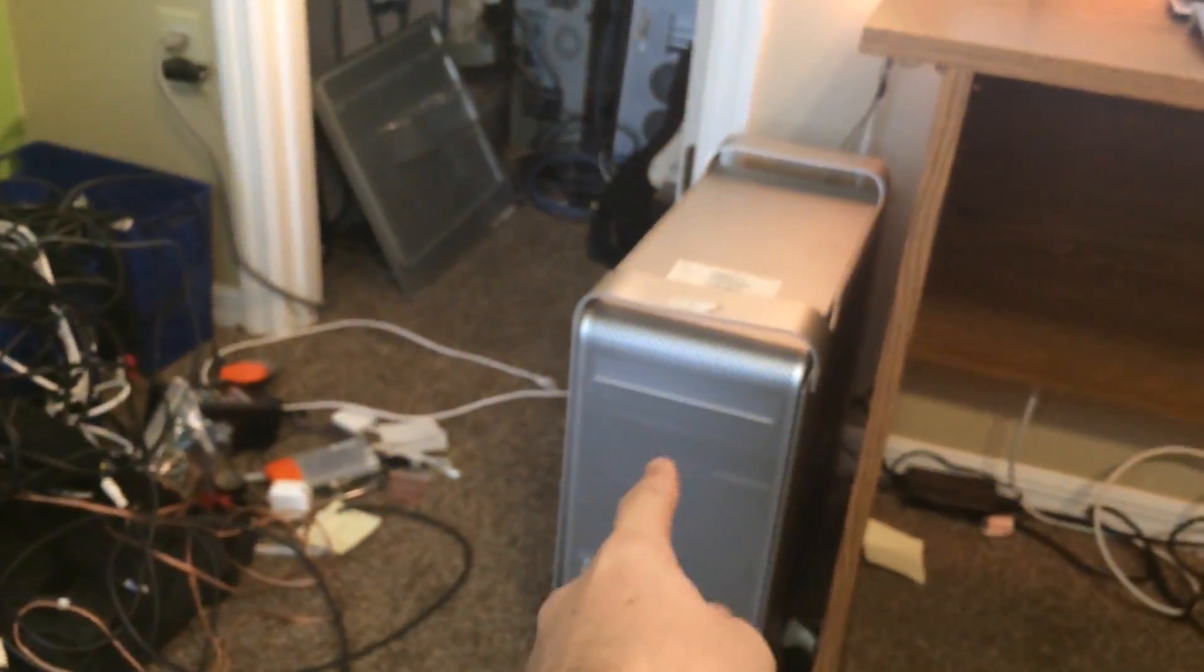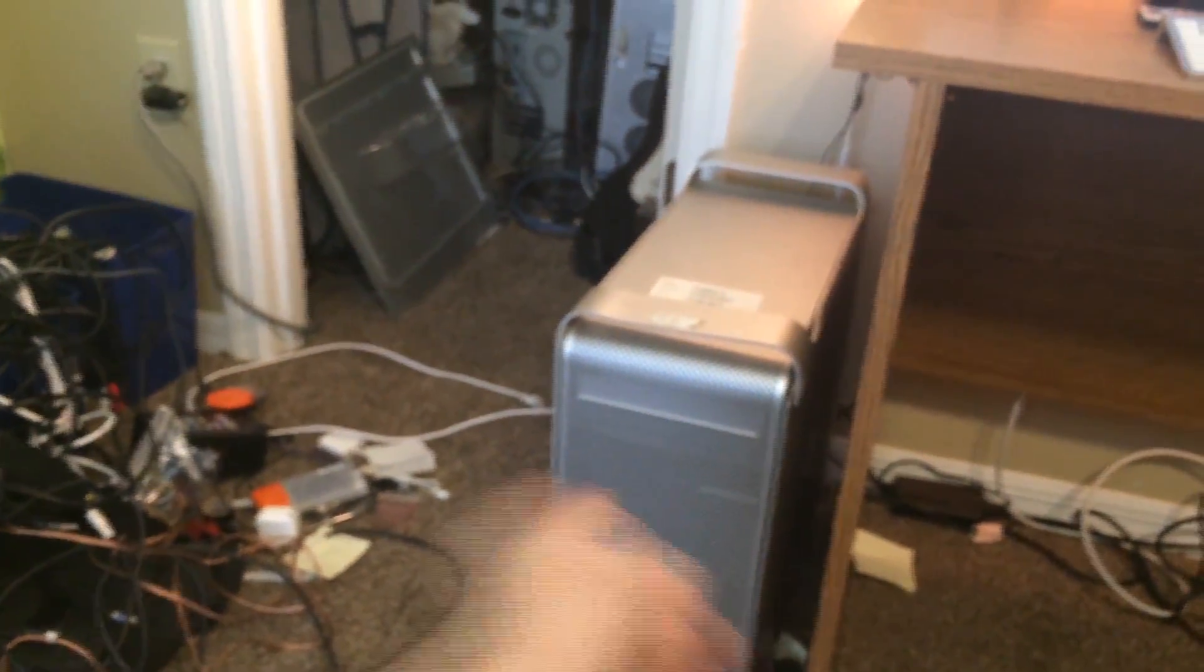And yeah, I haven't had any problems with it. I picked the monitor and the computer up off of Craigslist for 80 bucks, I think it was.